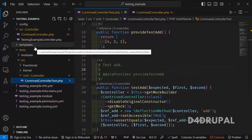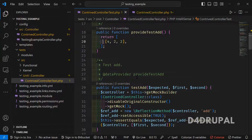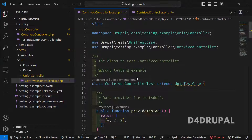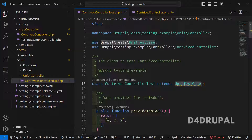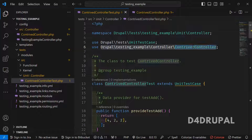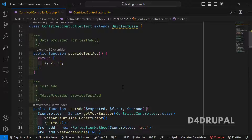This is the test file location: under the test folder, src/Unit, placed inside the Controller directory. As already mentioned, for unit testing you have to extend UnitTestCase. This class is extended, and the controller is already added in the use statement.